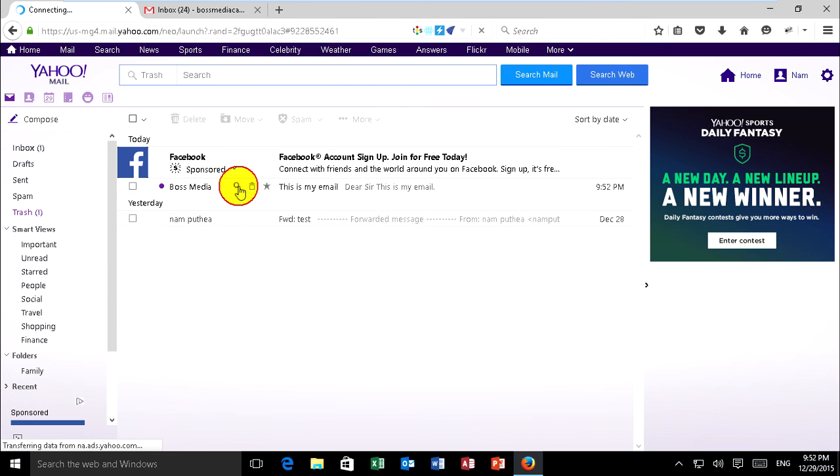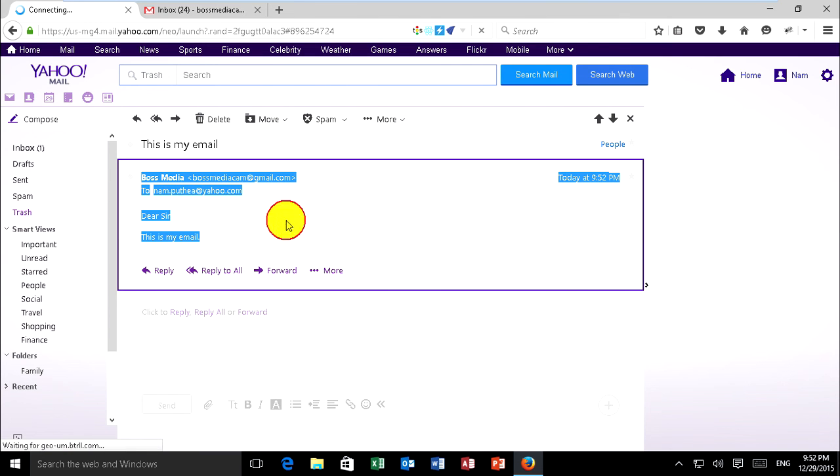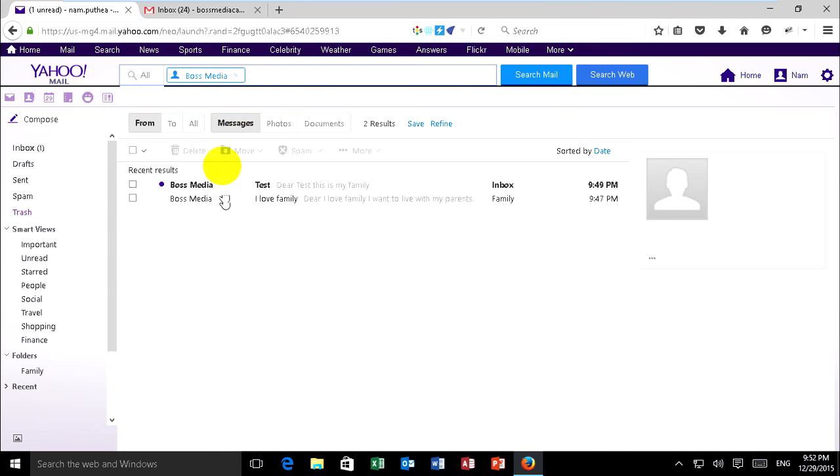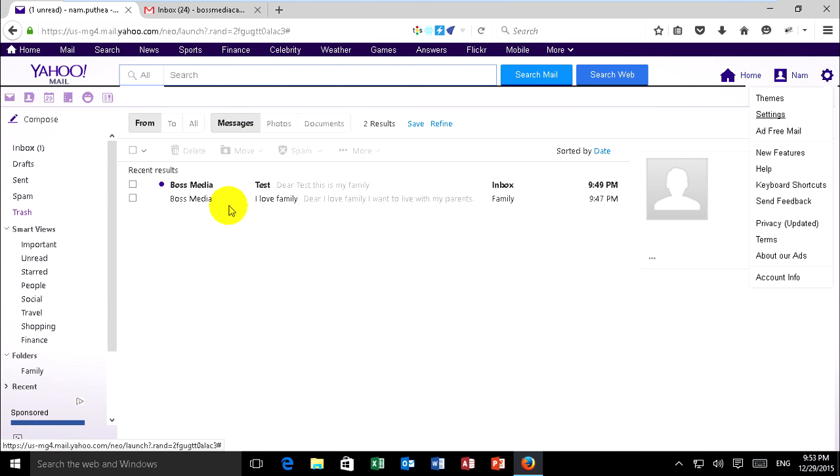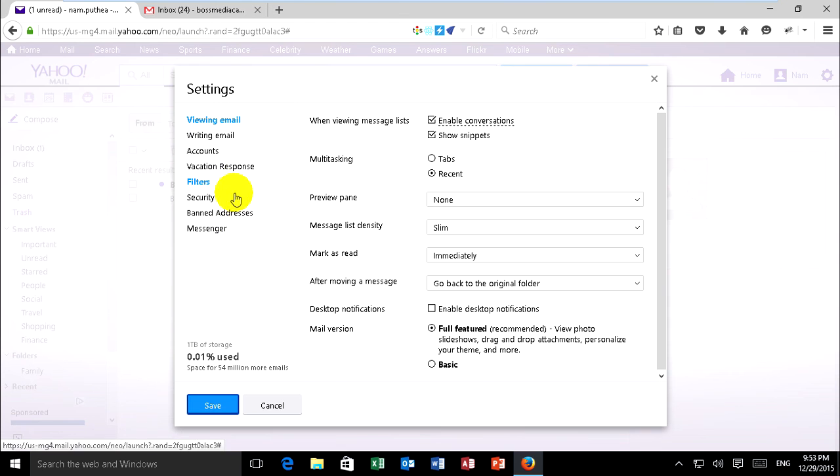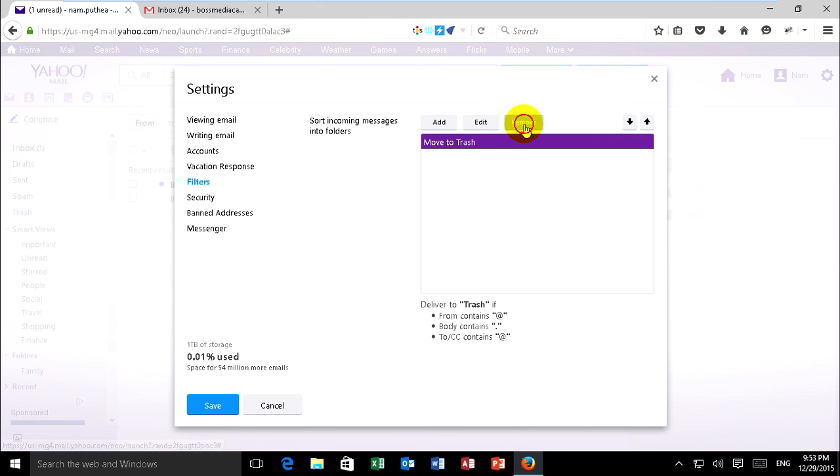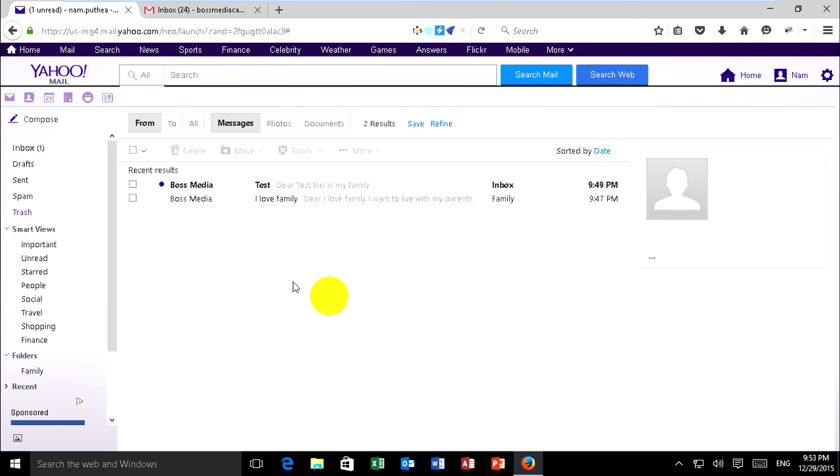When you don't want to move to trash, you can go to settings and filter and delete it. It'll be regular mail again. Click remove and save. It will stay in inbox in Yahoo mail. Thank you.